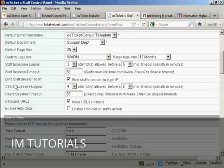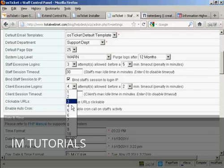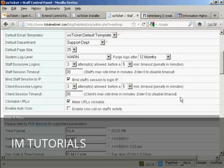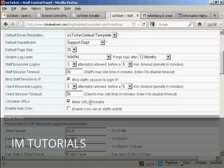And then you have the client excessive logins. Again, you can keep this at the default or can change it. And this is just a good way of deterring hackers from trying to get into your site. There we go. And again, the client session timeout 30 minutes. And you want to make the URLs clickable.